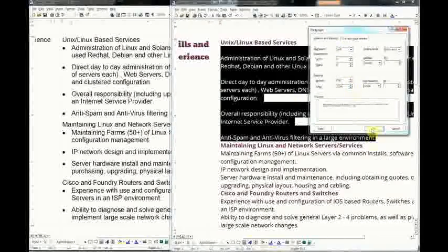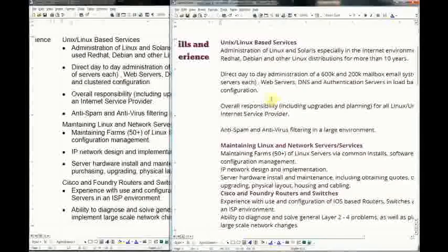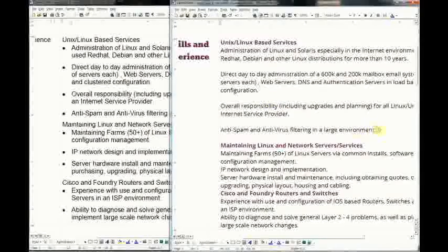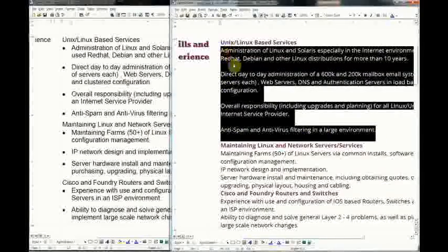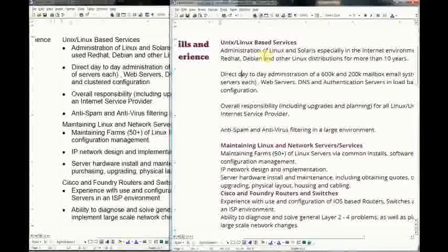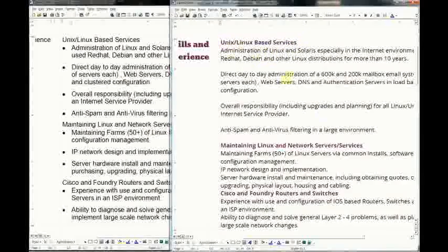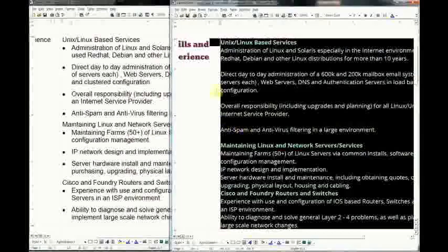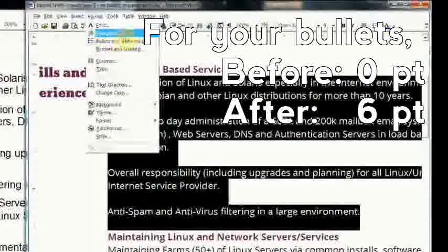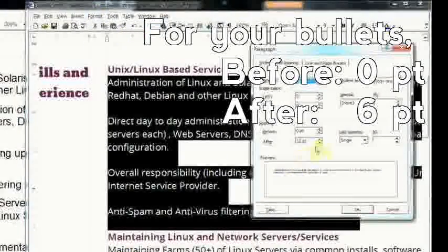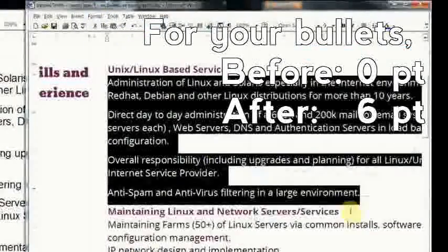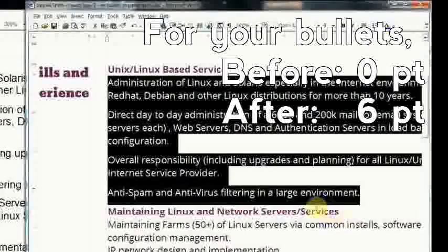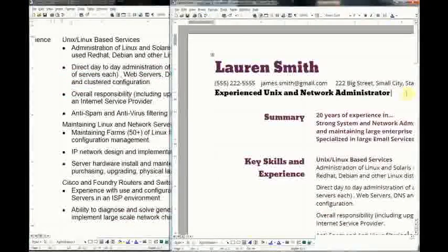This is much better for handling bullets and the sub-points of my resume. But I don't think we need as much as twelve - I think six works just fine.